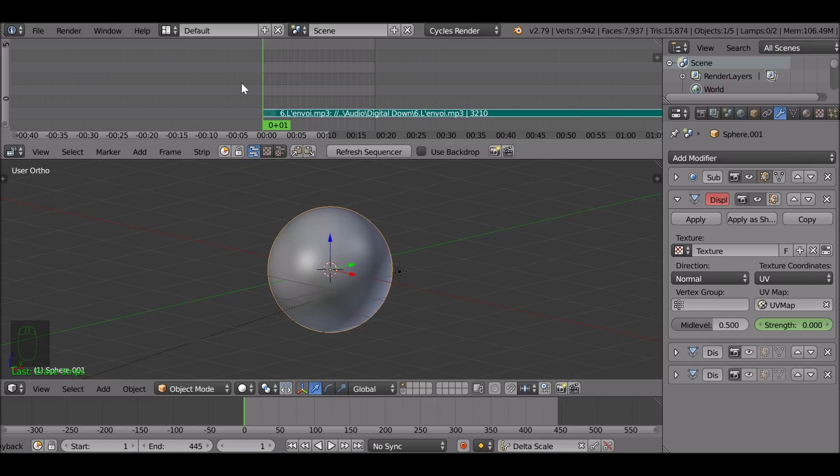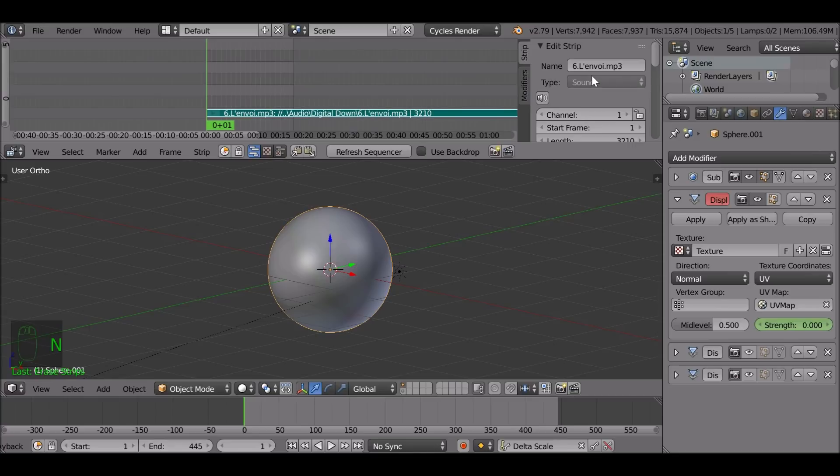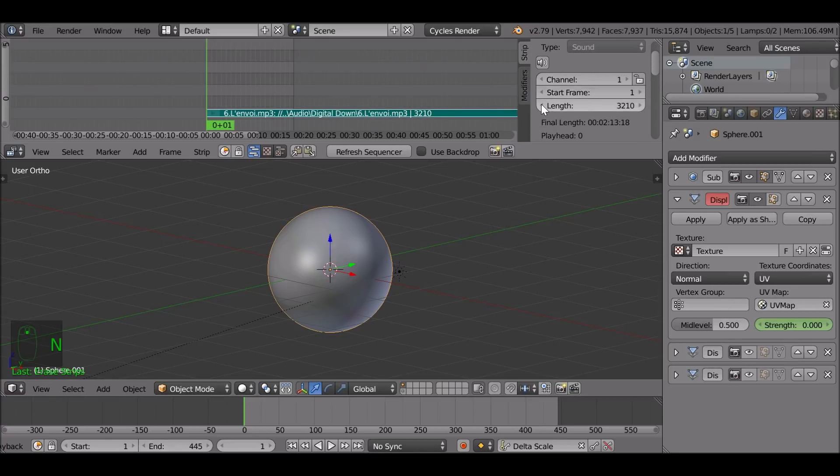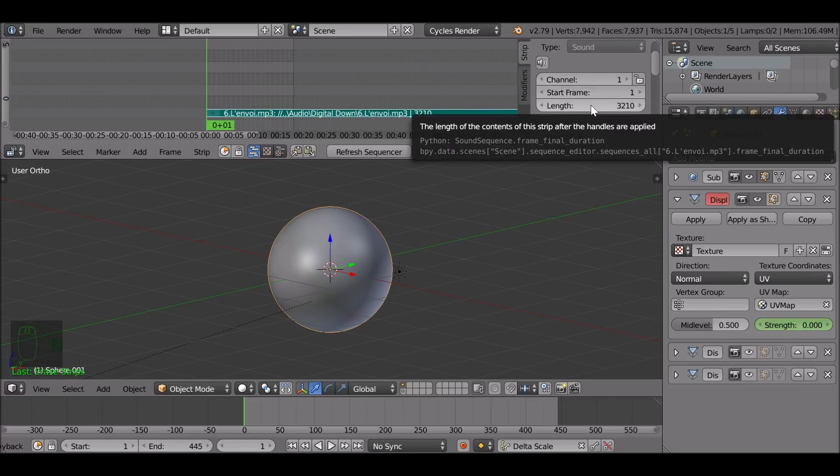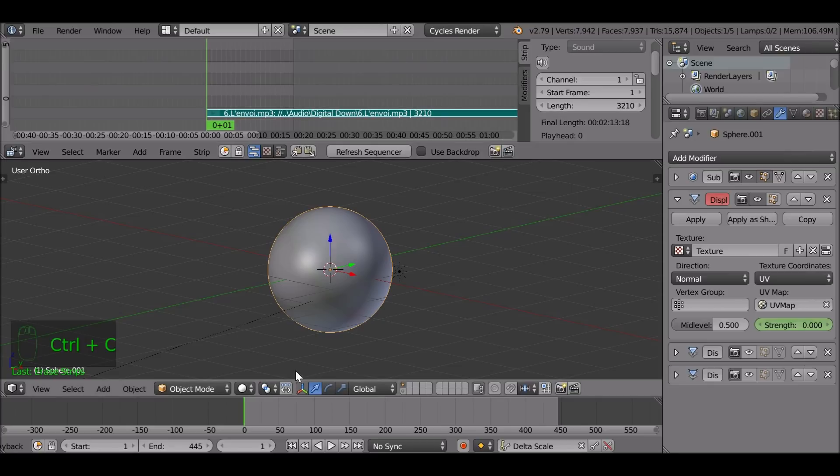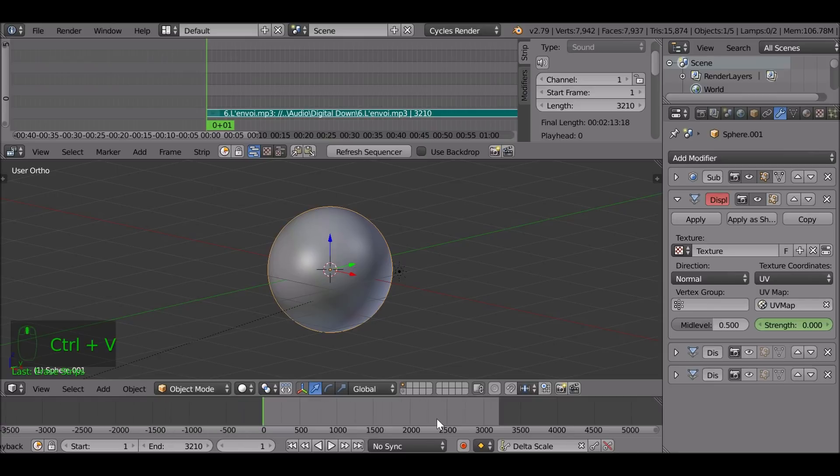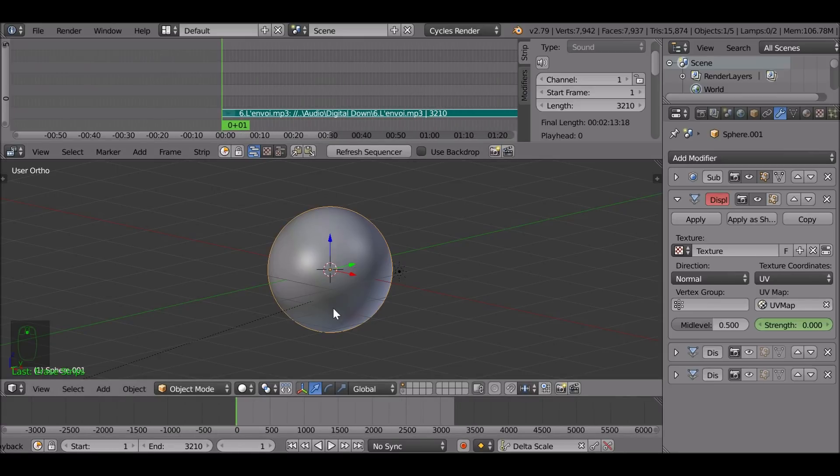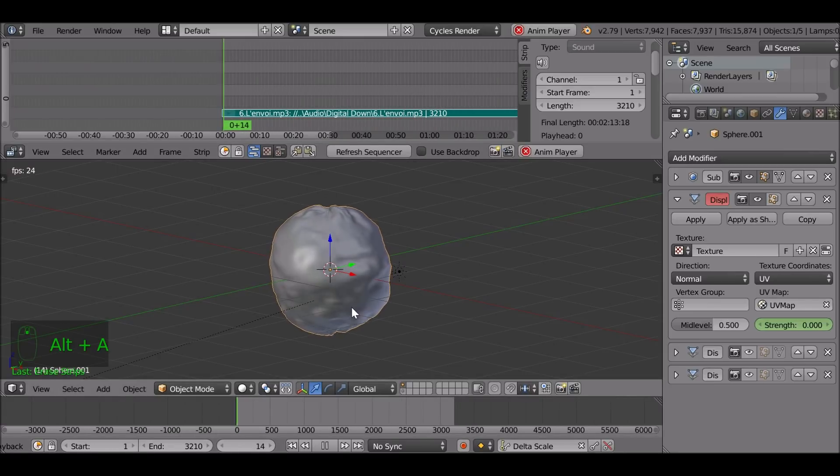There we go, but as you can see the audio clip lasts longer than our timeline. So what we can do if we press N while hovered in this window here, we can see that the length is 3210, so let's just copy this by pressing ctrl C. Go down here to the end frame, press ctrl V.